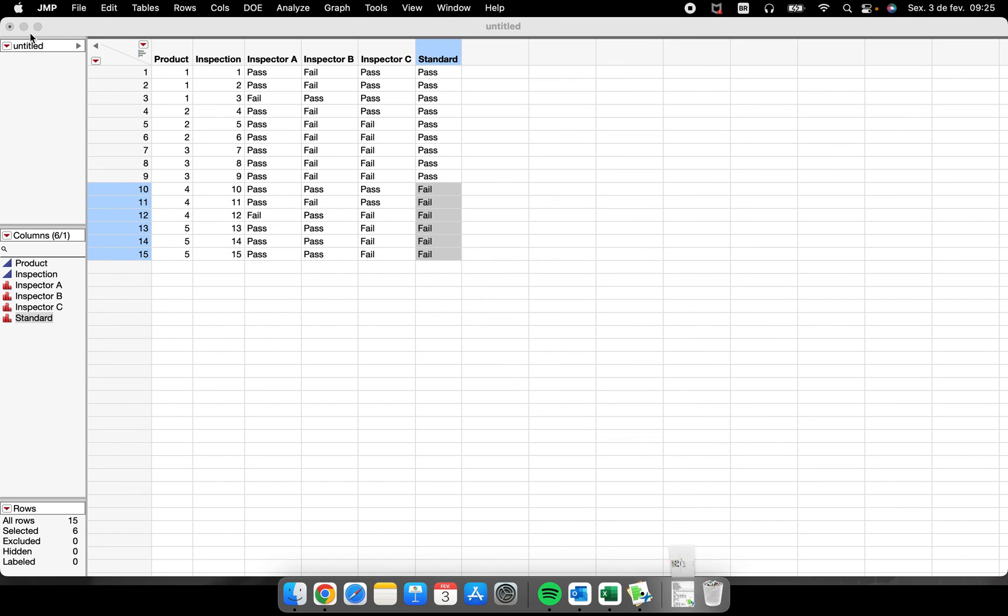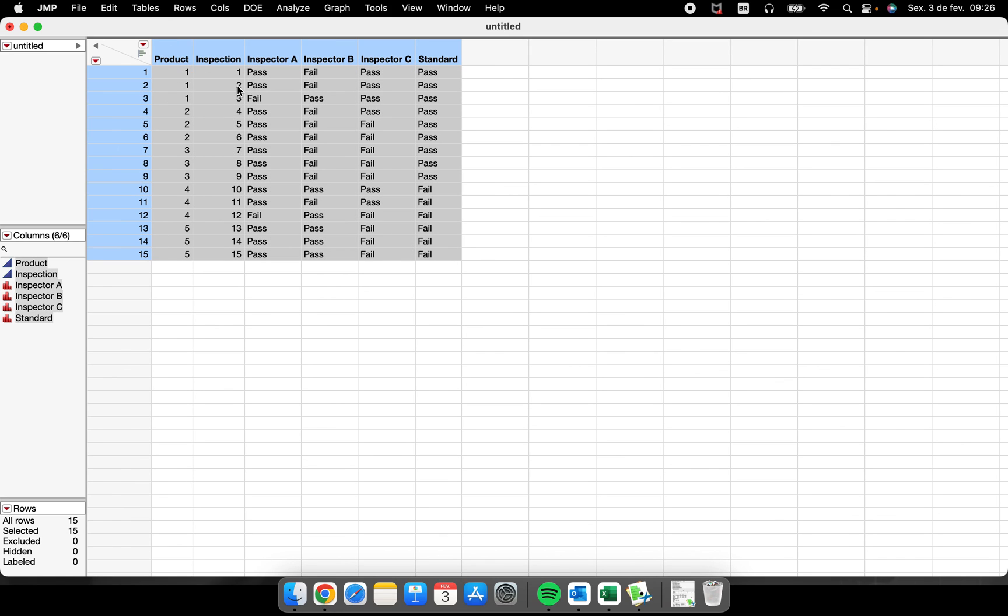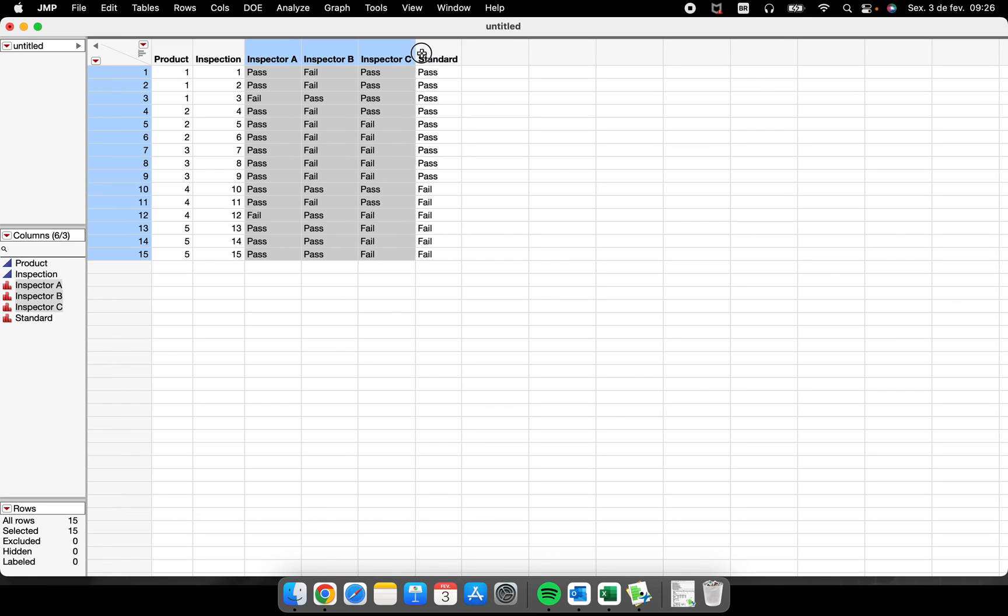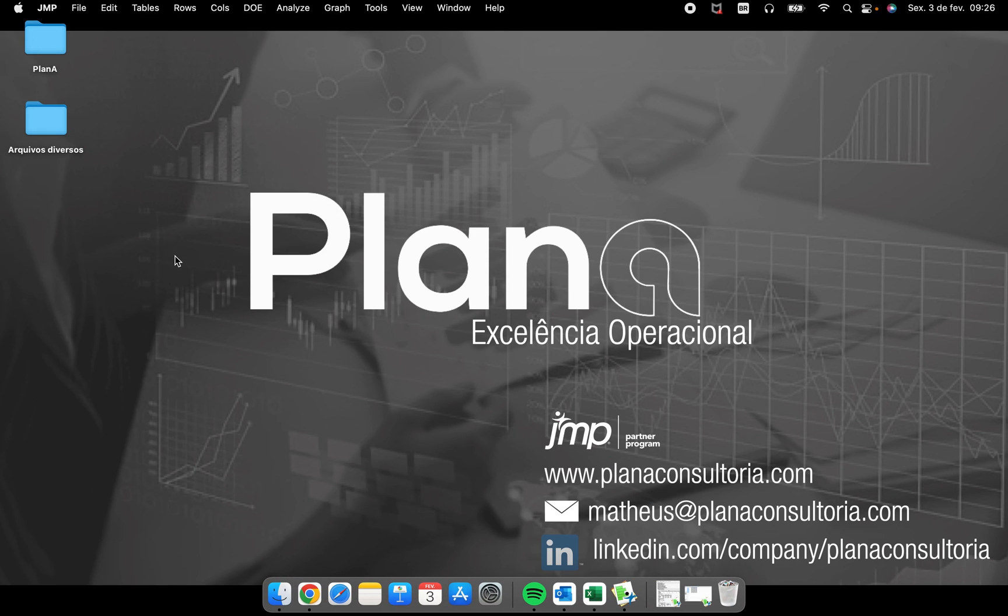Okay guys, so this is how to perform the Kappa analysis. I hope you all enjoyed. I hope it was new for you, and the secret here was how to organize the data table. Okay, bye bye, see you on the next one.